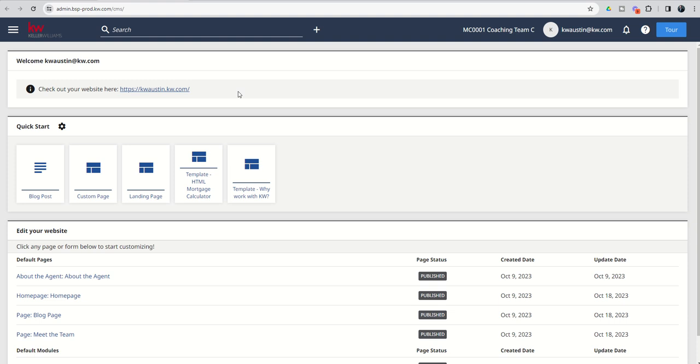Tomorrow we're going to dive into some additional pages that we can build out. Well, spoiler alert, you might have already seen it down here. The meet the team page, we'll show you how to build that out and take a look at some other nuances and differences inside of your team site. As always, I hope everyone's doing very well, and I will look forward to talking to you tomorrow. Thanks so much.